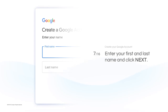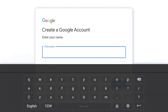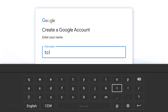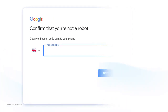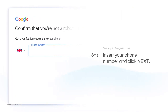You will need to enter your first and last name, then click Next. In the next step, insert your phone number and click Next.